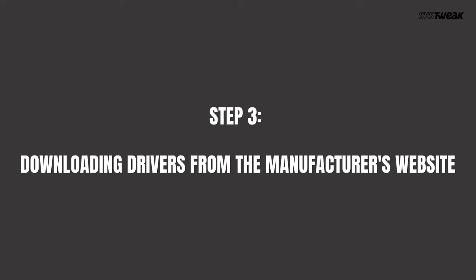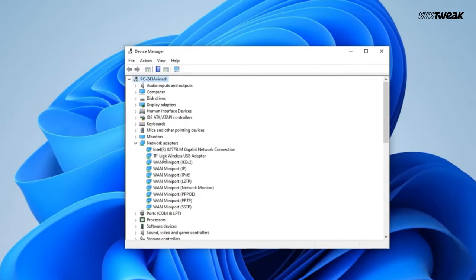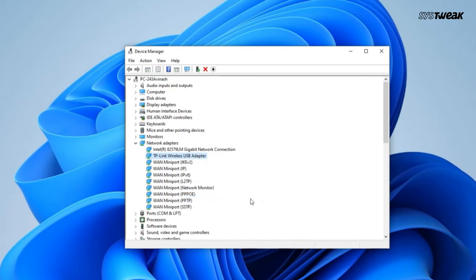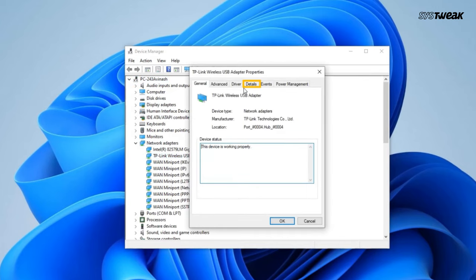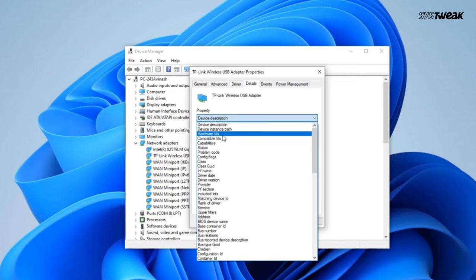Step 3: Downloading drivers from the manufacturer's website. Sometimes it's best to get the latest drivers directly from the manufacturer's website. First, identify your Wi-Fi adapter model by right-clicking on it in Device Manager and selecting Properties. Under the Details tab, choose Hardware IDs from the drop-down menu.